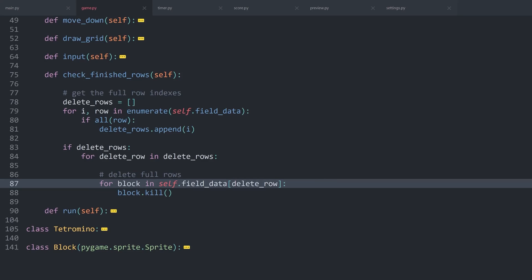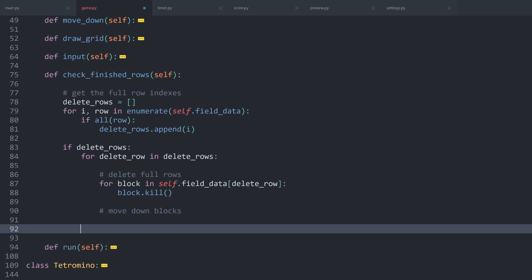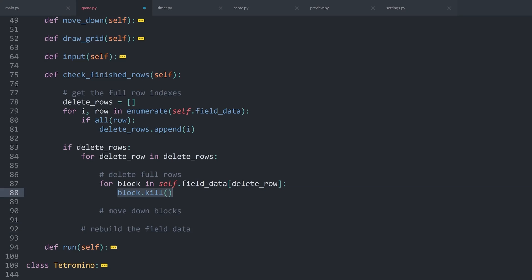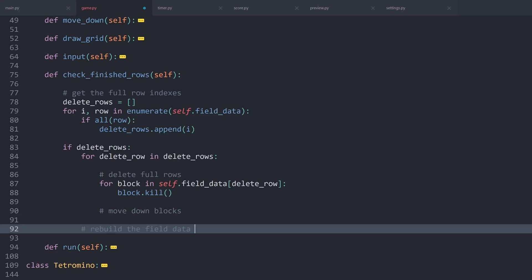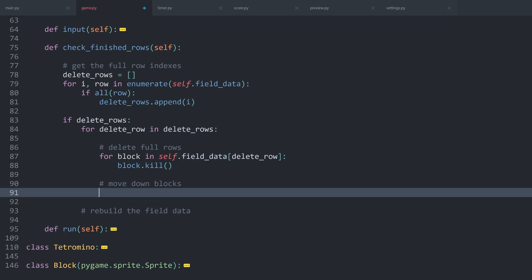The basic issue is that we are only getting rid of the visible pieces, but the data structure is not updated. This we also have to do. To achieve that, we will need two steps. Number one is to move down the blocks. And after we have done that, I want to rebuild the field data. Which basically means we are killing the blocks, then we are moving down all of the blocks. And then from the blocks, so all of the sprites, we are going to rebuild the field data. That way the data will stay accurate compared to what we see in the game.